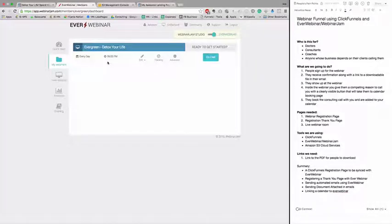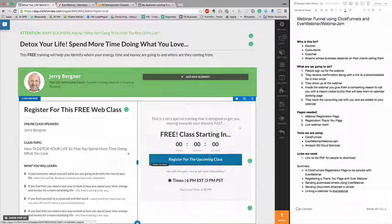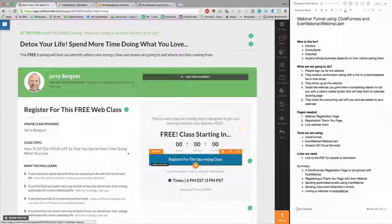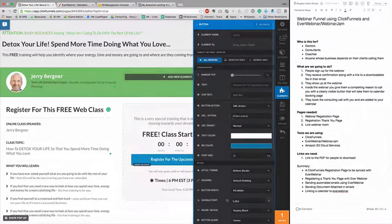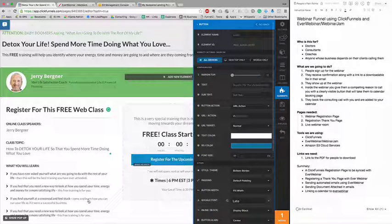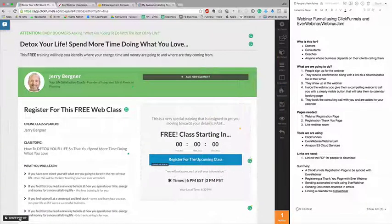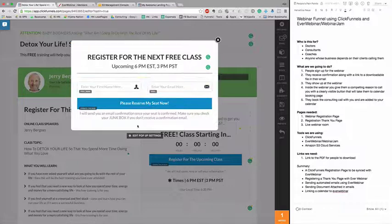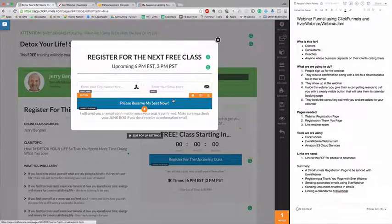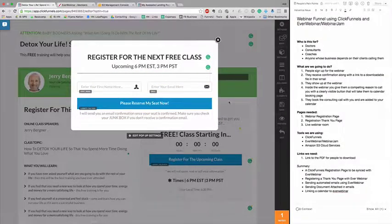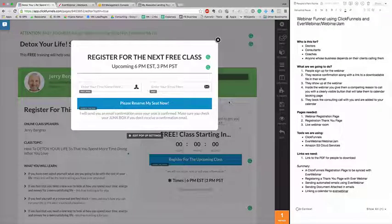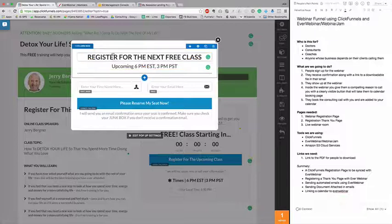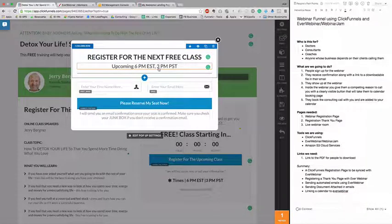In ClickFunnels, when somebody clicks this button, the option given is hashtag open popup. The open popup is this information. Because ClickFunnel does not integrate with EverWebinar, I have to specify the time. I avoid the date but put upcoming 6 p.m. EST time.